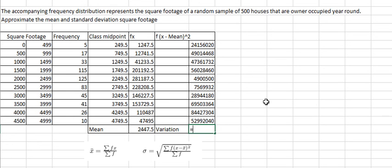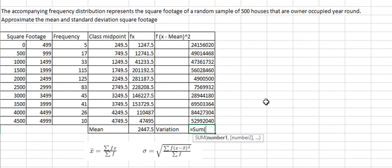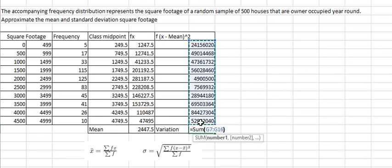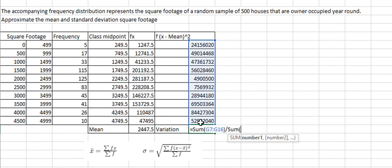So we can find the sum of frequency here.